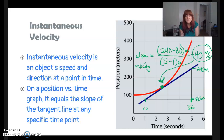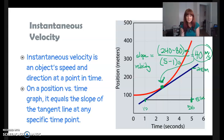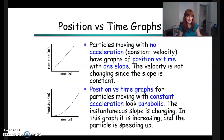We could also look at points to the left of that and see that they have lower slopes and therefore lower velocities, and points to the right of that would have higher slopes or higher velocities.